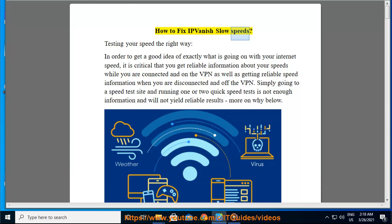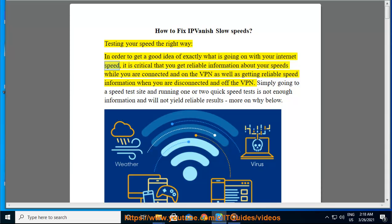How to Fix IPVanish Slow Speeds. Testing your speed the right way: in order to get a good idea of exactly what is going on with your internet speed, it is critical that you get reliable information about your speeds while you are connected and on the VPN, as well as getting reliable speed information when you are disconnected and off the VPN.